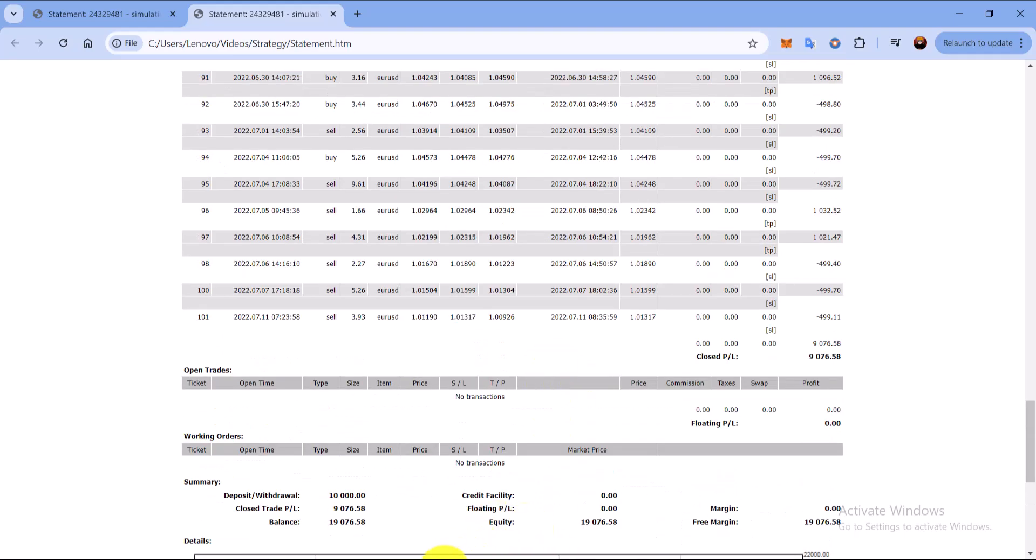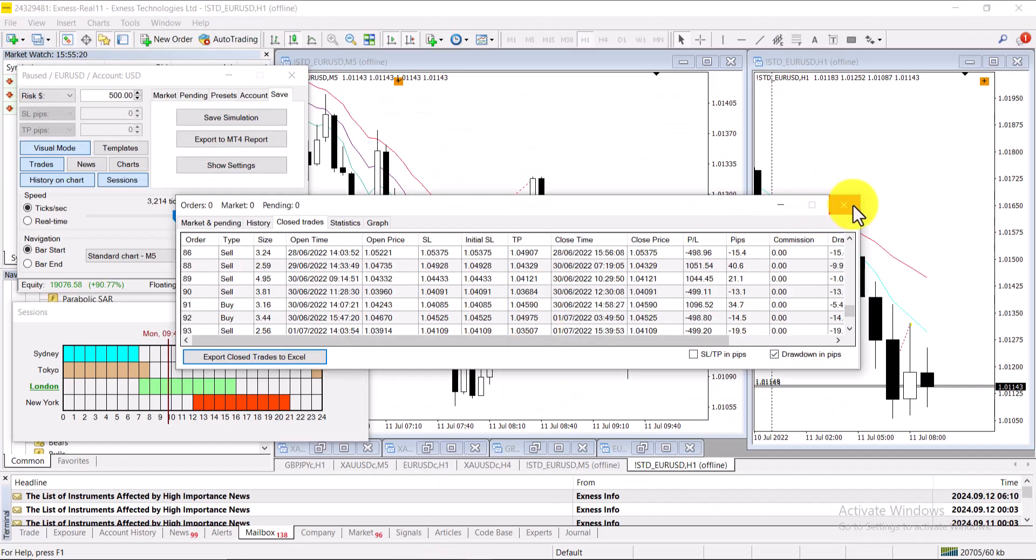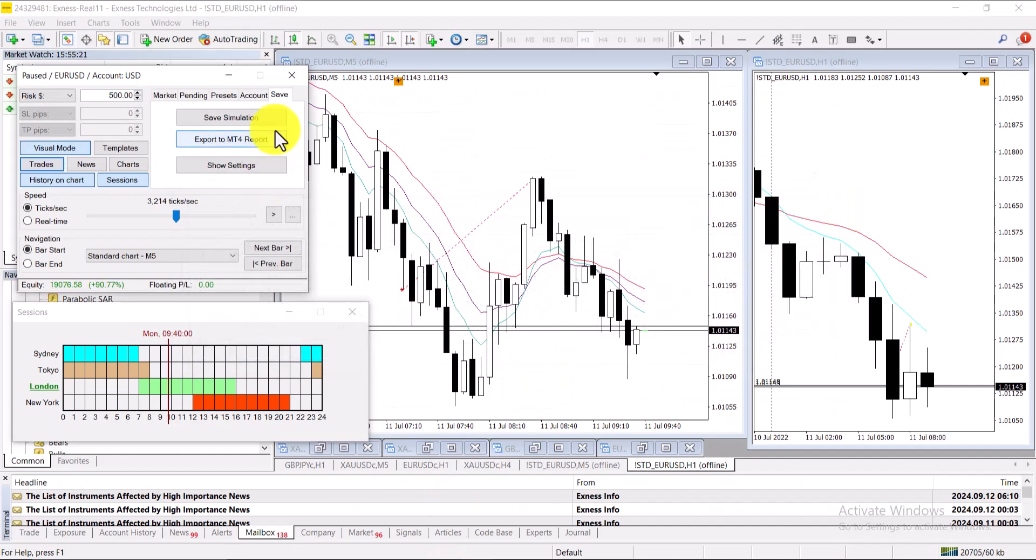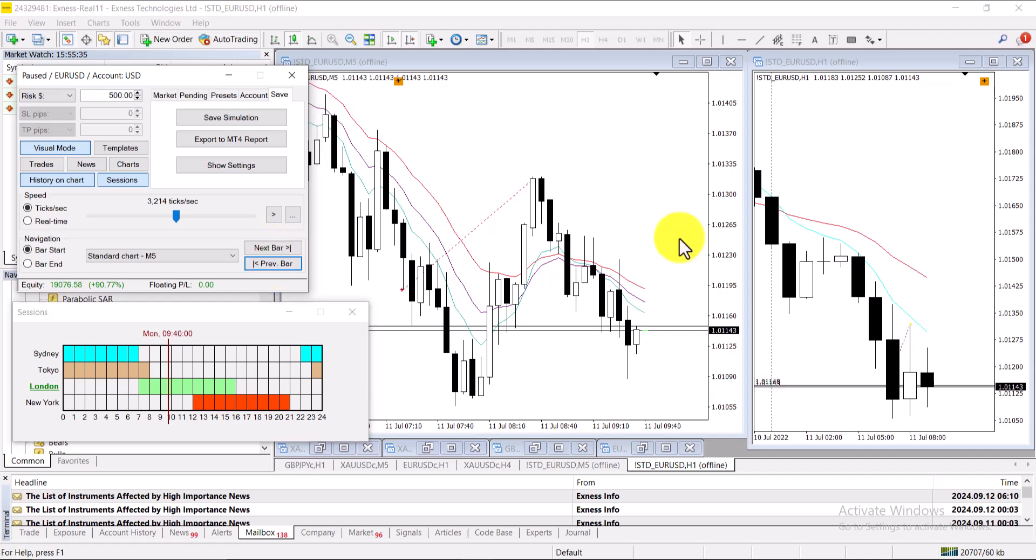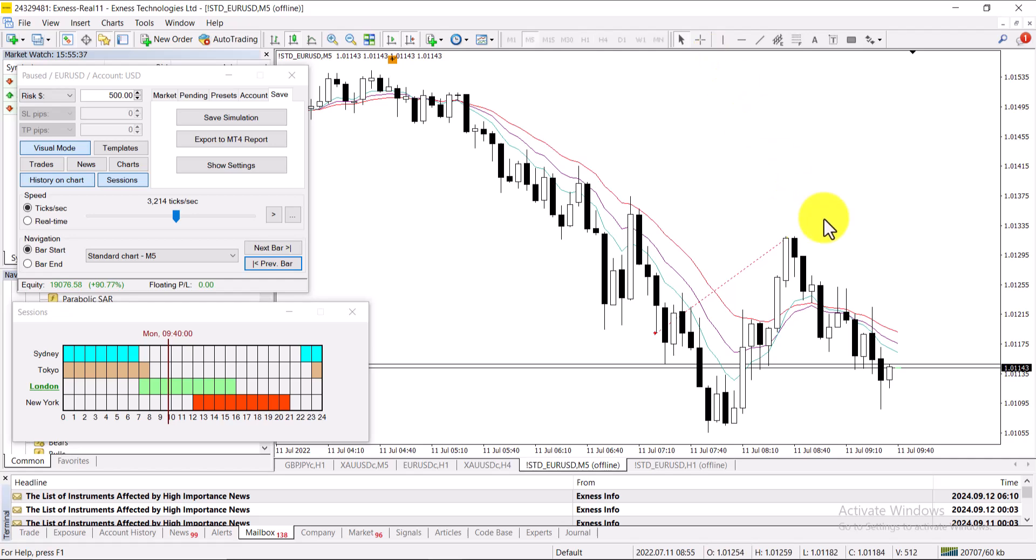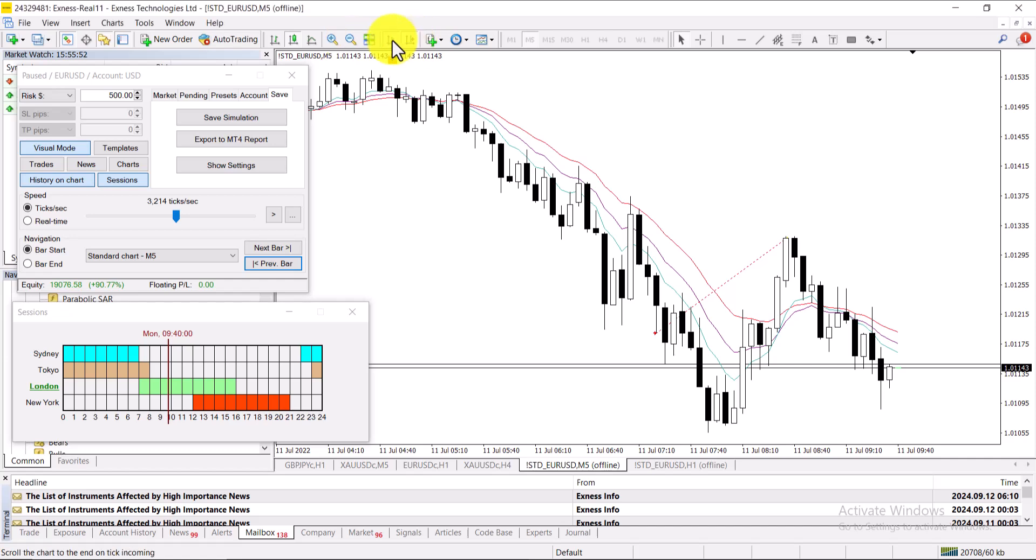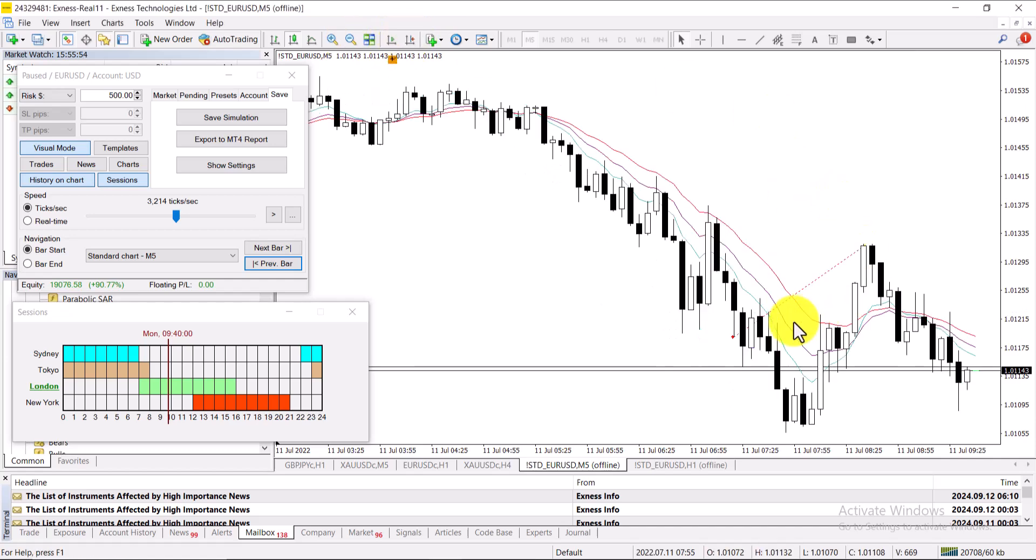So this is the simulator and the best thing about this when I backtest is not on previous data. So I have to click on the next candle so it shows me the next data. So it's quite different from the people who actually backtest on the chart which is already showing the data. So I did not know if the next candle would be bullish or bearish.